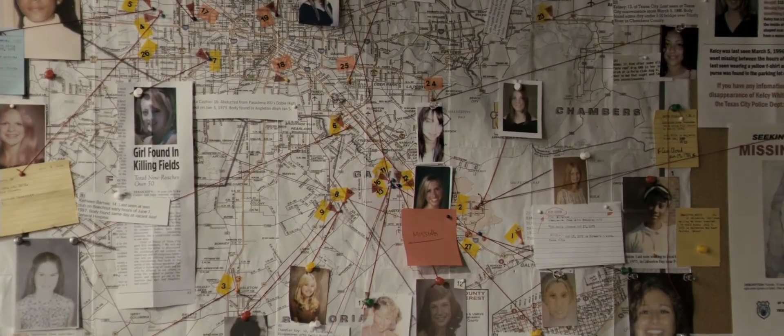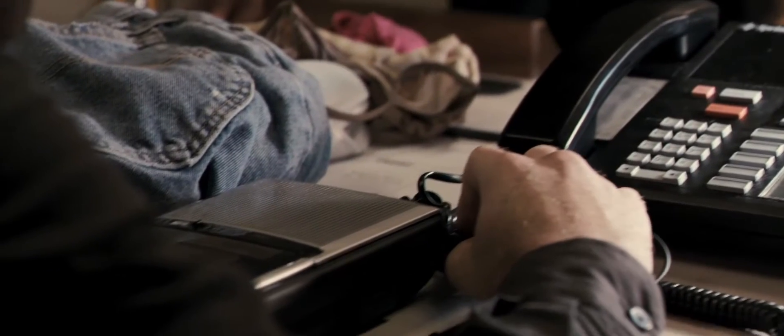911, what is your emergency? Help me. A man in my house. No, no, no, no.